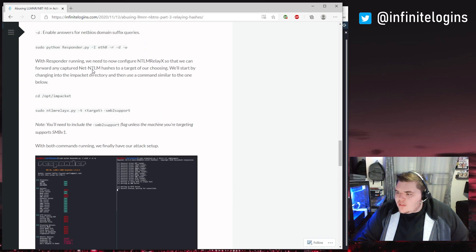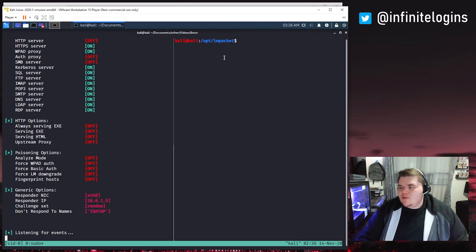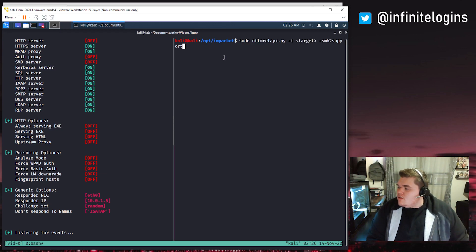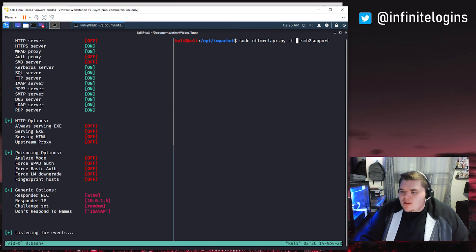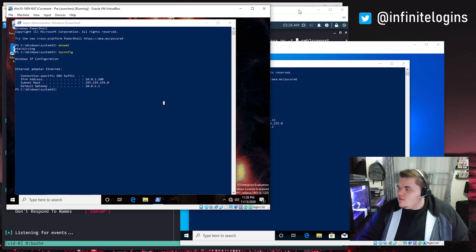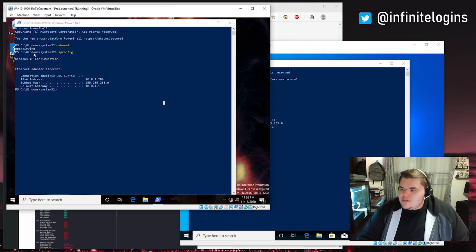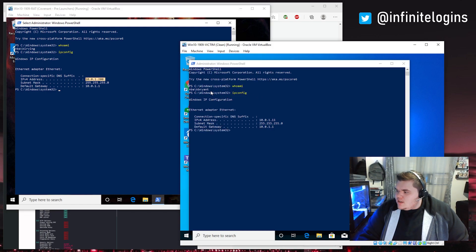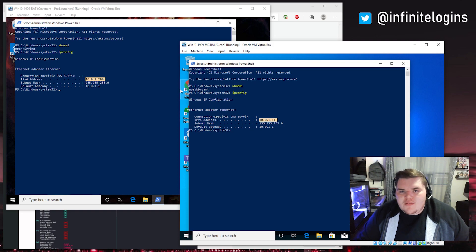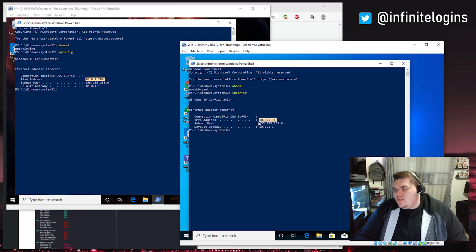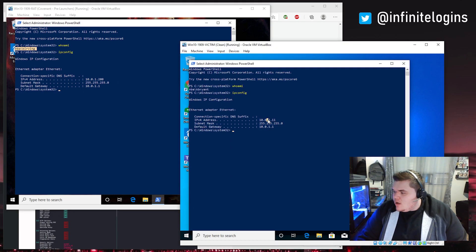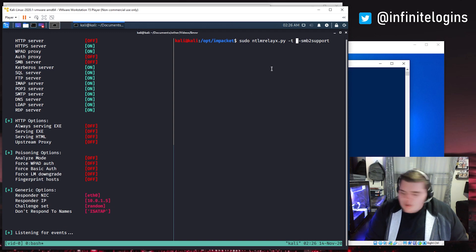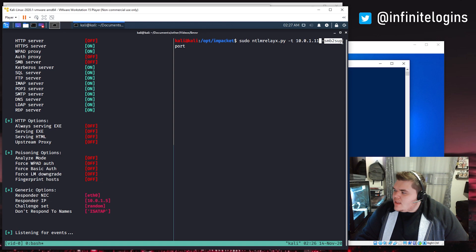Next we need to set up the ntlmrelayx command, which is part of the nPacket suite. We need to change the dash-T target flag and specify the IP address of the target we want to hit. On one machine we've got user K Irving signed in with IP 1.200, and on the other machine we've got K Bryant with IP 1.11. For the sake of this demonstration, I'm going to target the 1.11 machine and then trigger the LLMNR request from the K Irving machine. I'll copy that target IP and pass it to the dash-T flag.